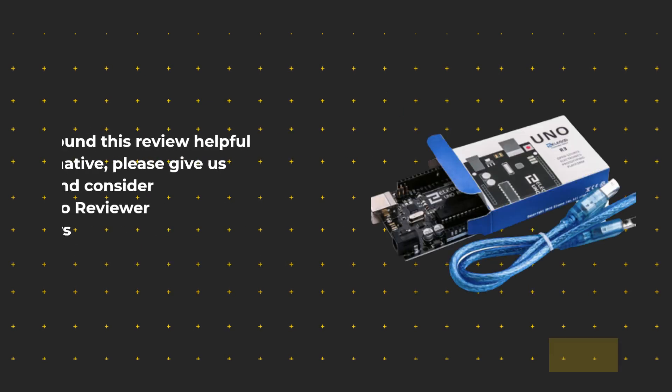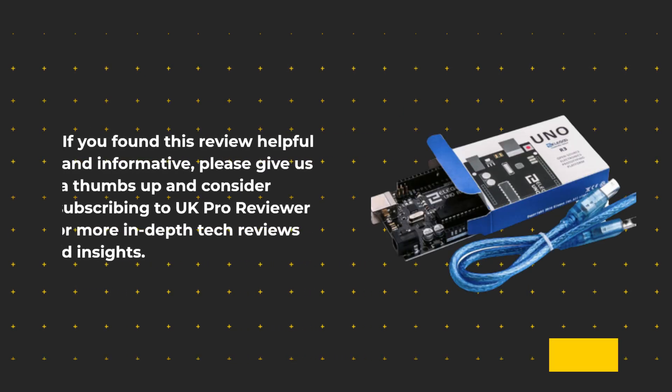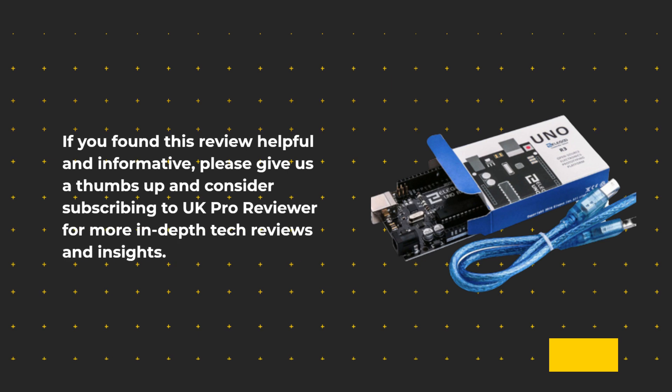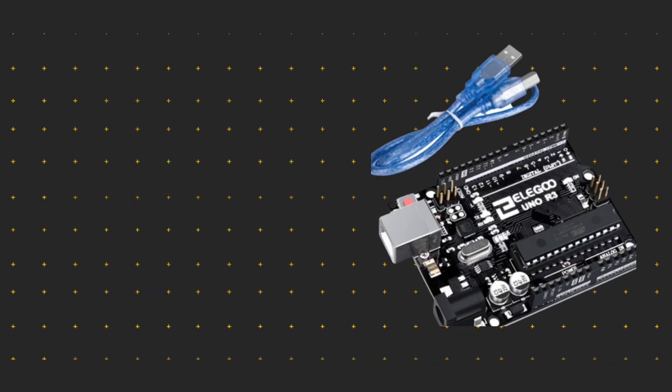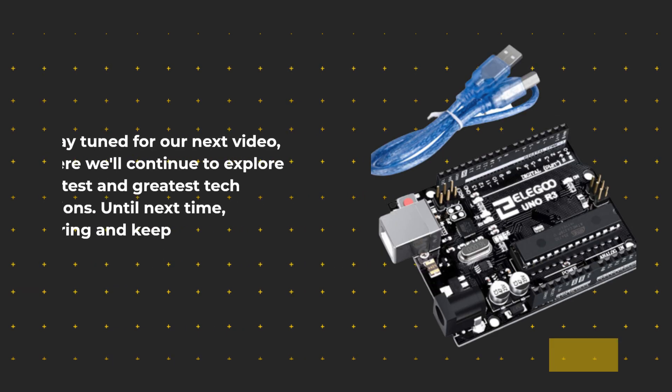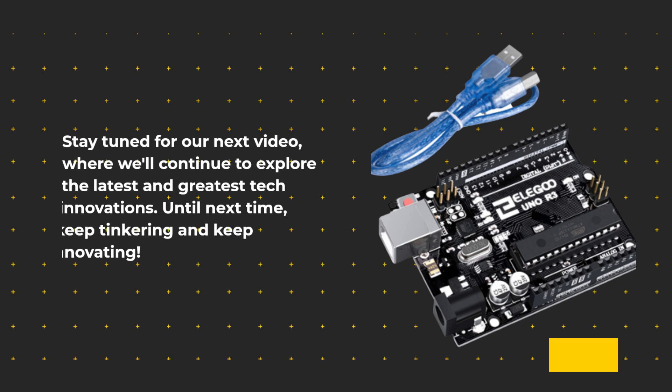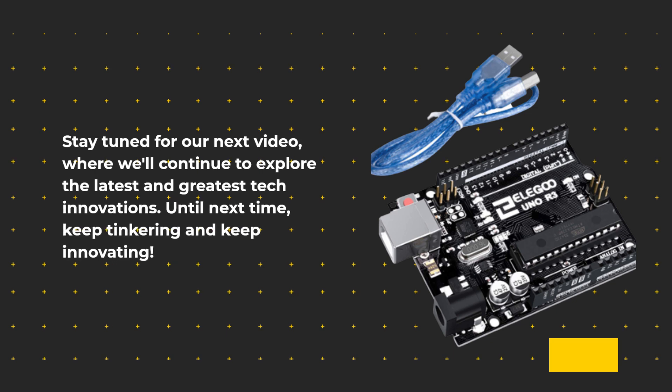If you found this review helpful and informative, please give us a thumbs up and consider subscribing to UK Pro Reviewer for more in-depth tech reviews and insights. Stay tuned for our next video, where we'll continue to explore the latest and greatest tech innovations. Until next time, keep tinkering and keep innovating!